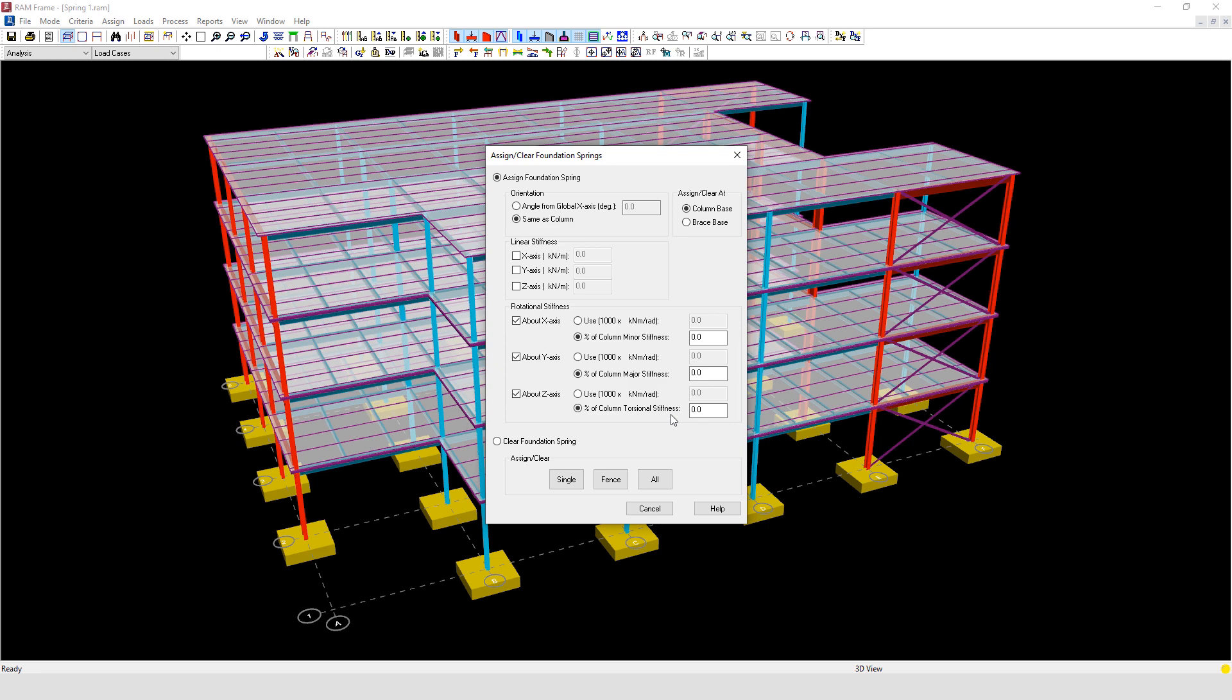And using 20% of the column stiffness when calculating deflection at serviceability limit state, again for nominally pinned bases.